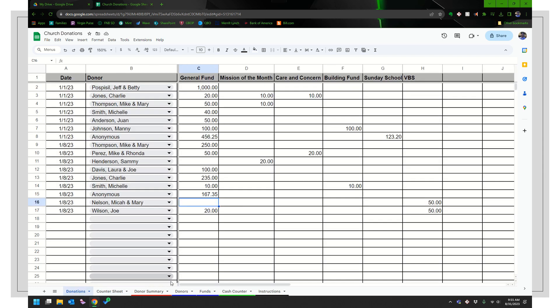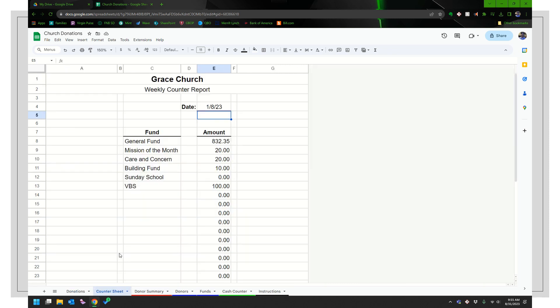So week in and week out, that's what you would do. Donations. If there's a new donor or a new fund, you would add those. And then you end with this counter sheet. That's your final report.